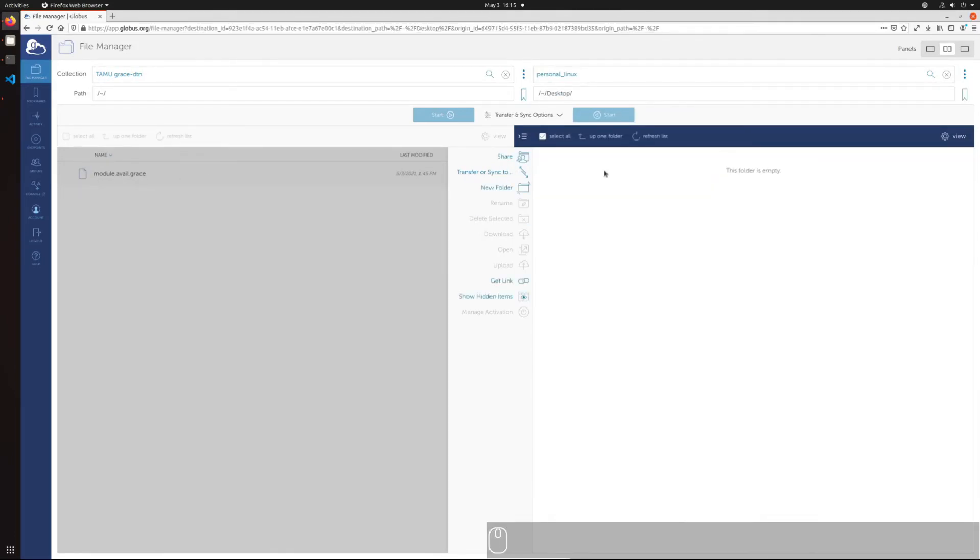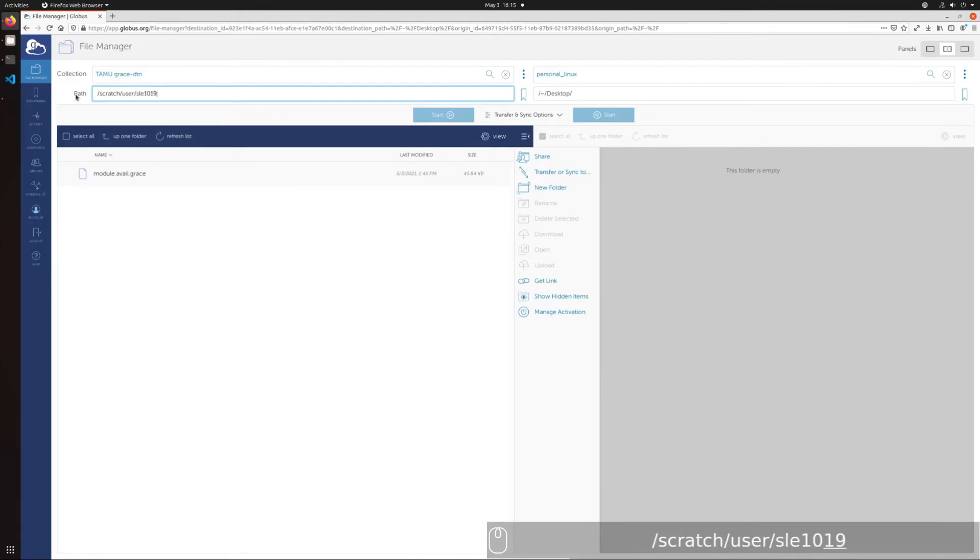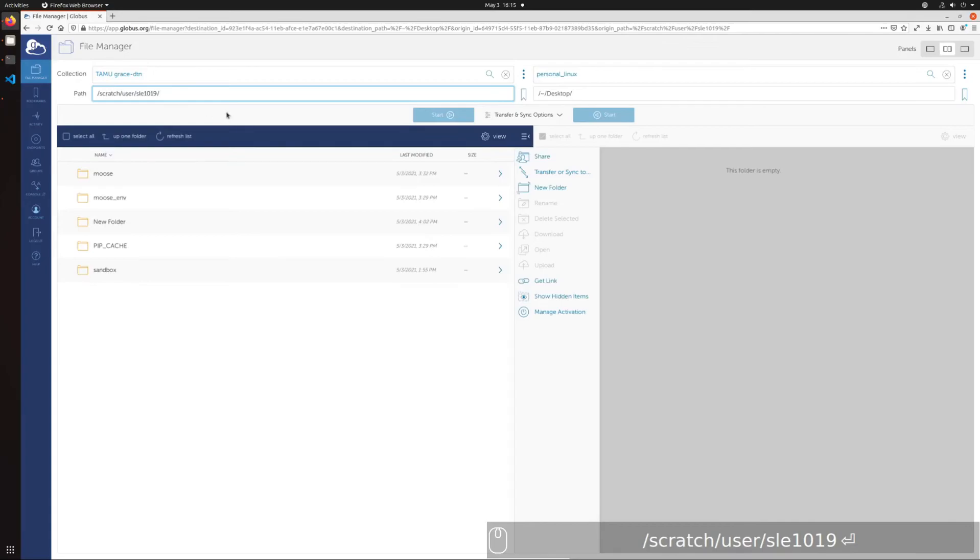Select the files from the location you would like to transfer or sync files from. Then select Transfer or Sync To. The focus will shift to the destination endpoint, where you can select where you want to transfer or sync the source files to.